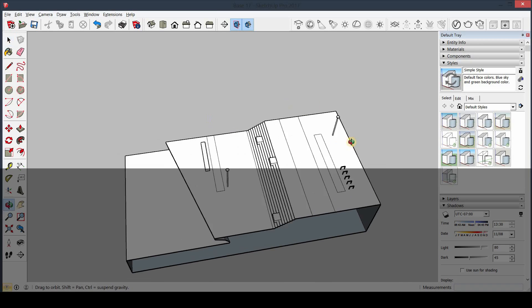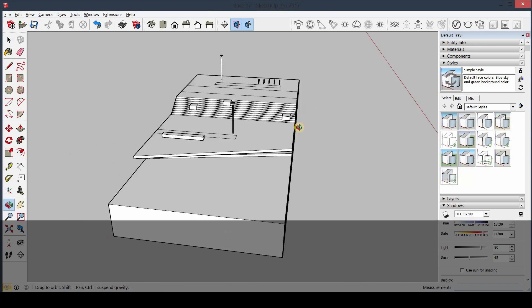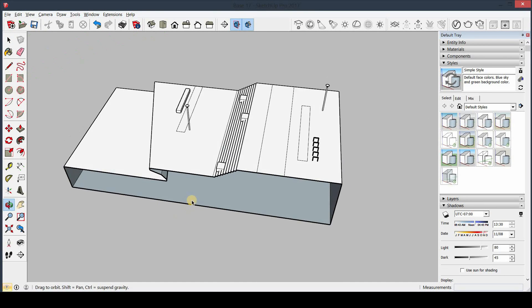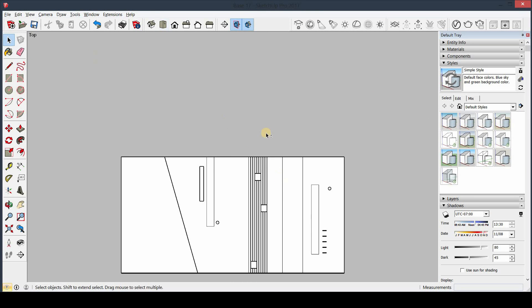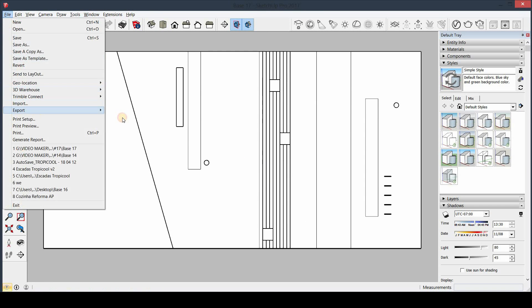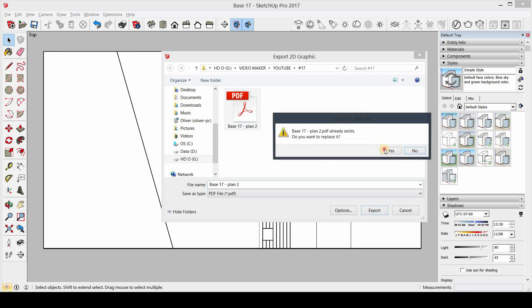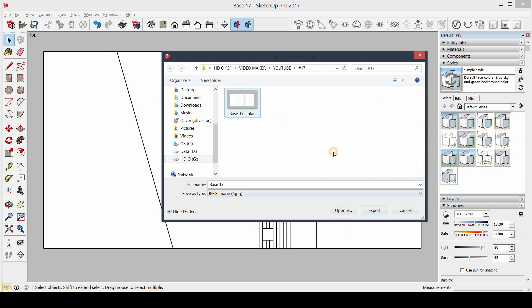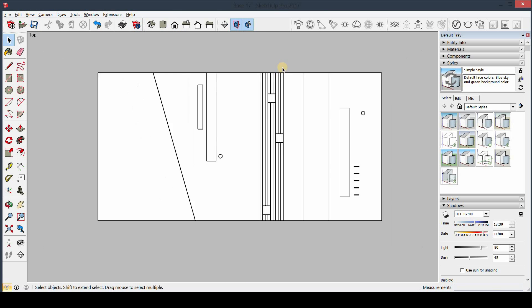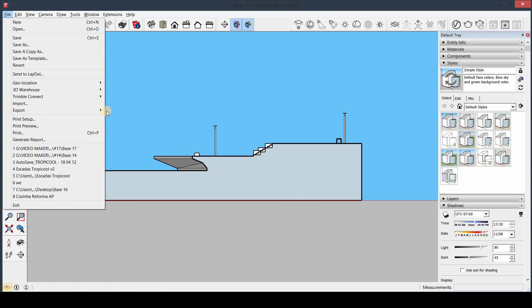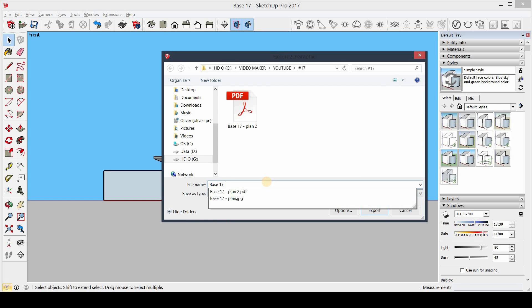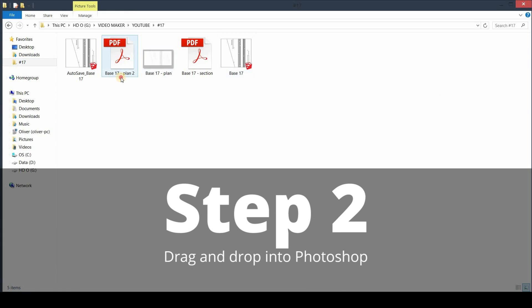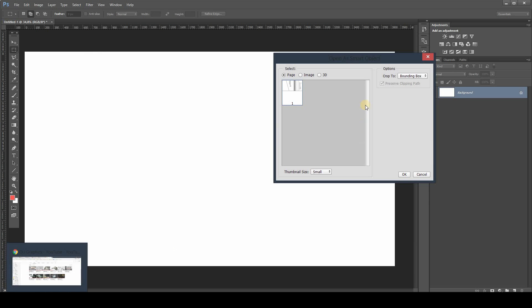So the first thing to do is export your file into basic line drawings. You can use either JPEGs, PNGs, or in this case PDFs. Also don't forget to choose the right perspective, so go to camera and activate the parallel projection. All the work is going to be done in Adobe Photoshop because we're not rendering or anything like that.